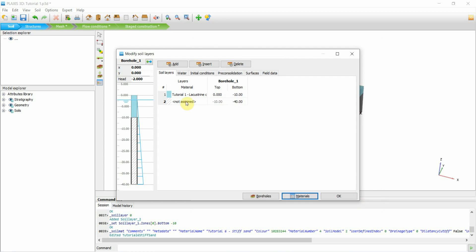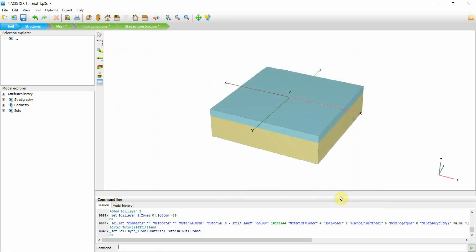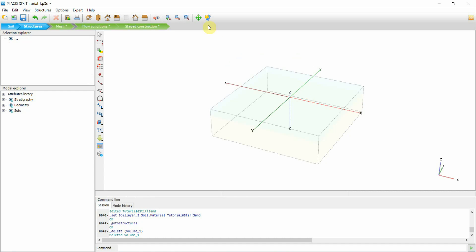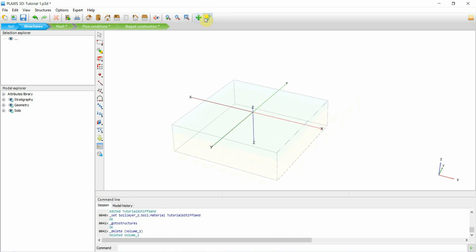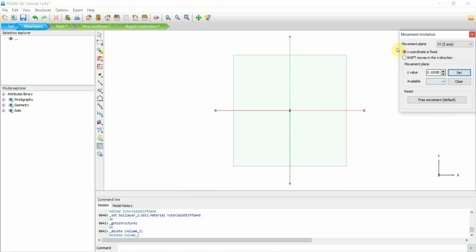Now going to the structure: what I want to do is create a 4-meter deep excavation. What I need to do is create a surface, but for that I'll do a top view. There are a number of ways you can do it, but what I prefer is looking at the top view so you're only dealing with two dimensions rather than three.